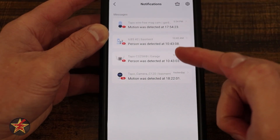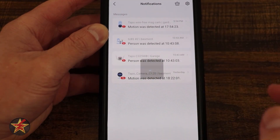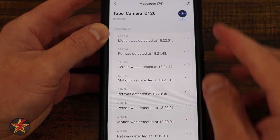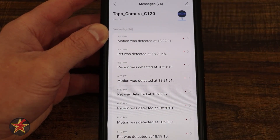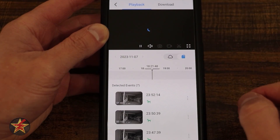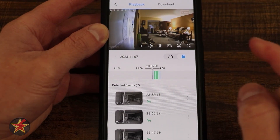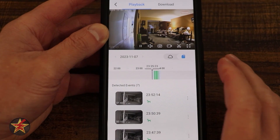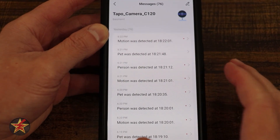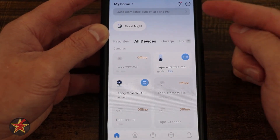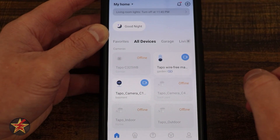Here you can see my TAPO devices, and if I select one it will bring me into what the type of trigger was. In this case I have a pet trigger, and if I select this it will show me the pet trigger. There is another way to access that area, but I wanted to show it to you so you knew what that was when we start things off.